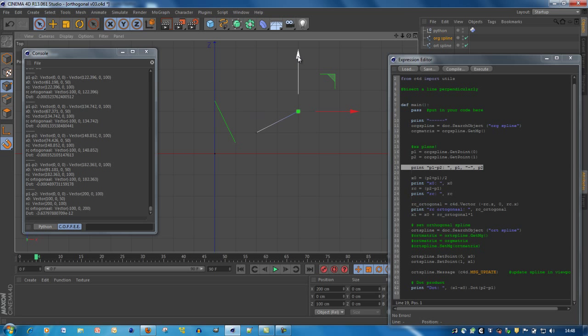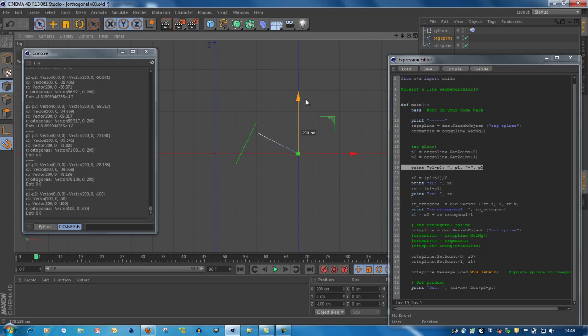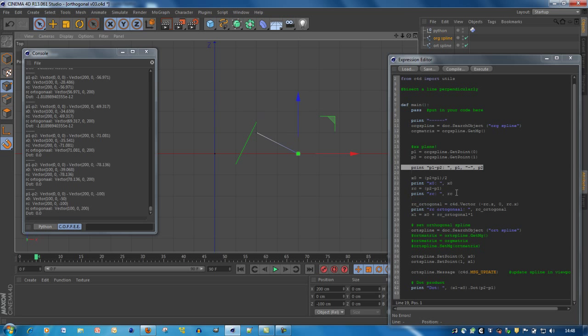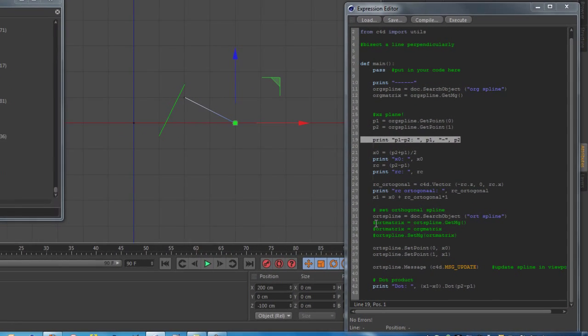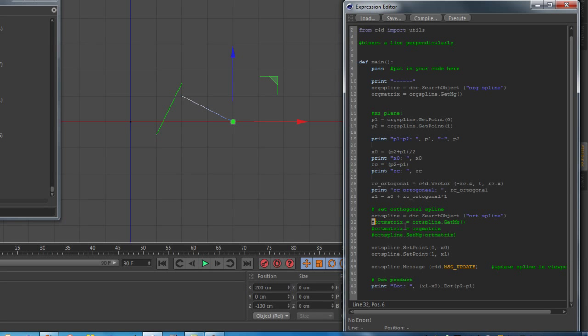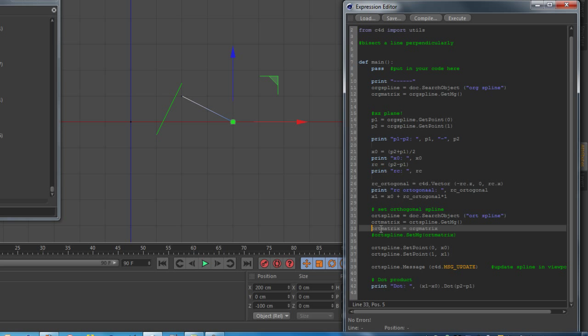And that's because we use local coordinates and not the global coordinates. That's why we copy the matrix of the original spline to the new spline. And it's also done very easy. We get the original spline matrix and we put it into the new spline matrix.